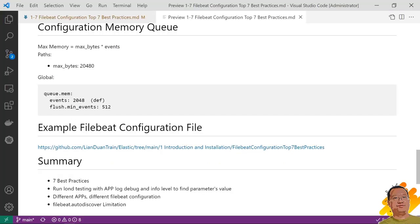To summary what we learned today. I introduced the top seven best practices of the Filebeat configuration. When you try to change the Filebeat configuration, please do not copy my value to your dev or production environment. You have to run the load testing with the log debug and info level to find the right value for your scenarios. Also, the different app has different Filebeat configuration. Because app logs are different. Please remember. Filebeat auto discovery module has a limitation to support configuration items under the path section.